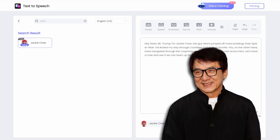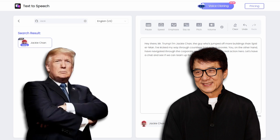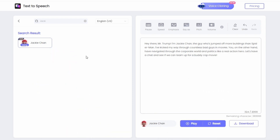Hey there, Mr. Trump. I'm Jackie Chan, the guy who's jumped off more buildings than Spider-Man. I've kicked my way through countless bad guys in movies. You, on the other hand, have navigated through the corporate world and politics like a real action hero. Let's have a chat and see if we can team up for a buddy cop movie. Jackie, I've seen your stunts and they're fantastic. And yes, I've made a few deals in my time. A buddy cop movie with you? Now that would be something. Let's discuss that and world domination over some tea. As you can see, the result is quite astonishing.